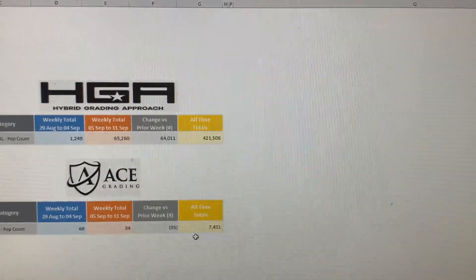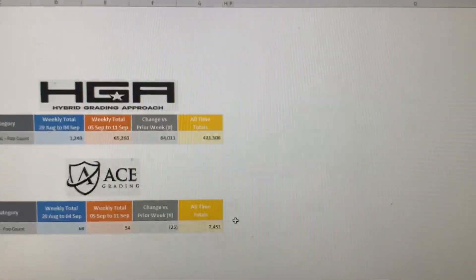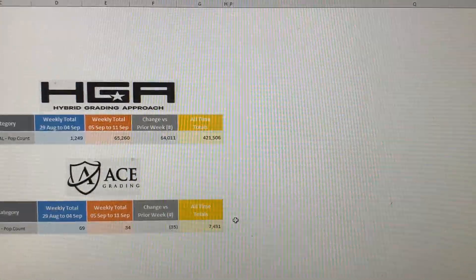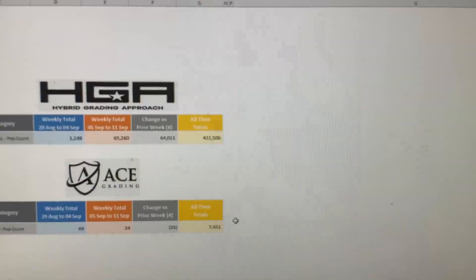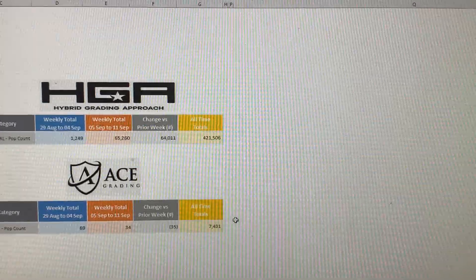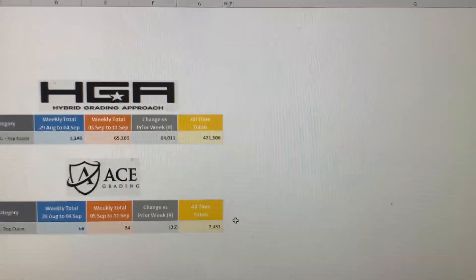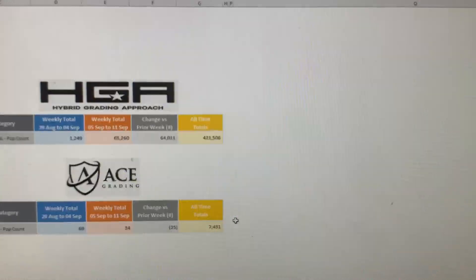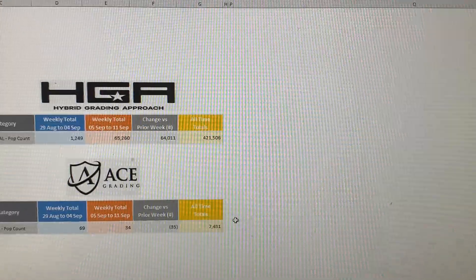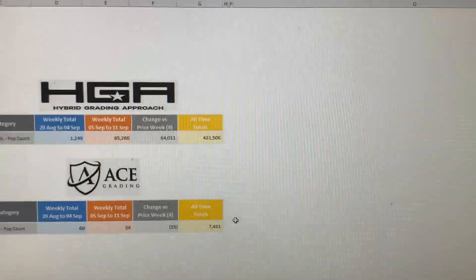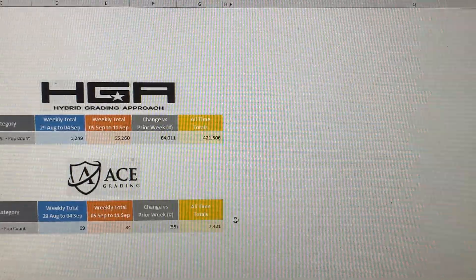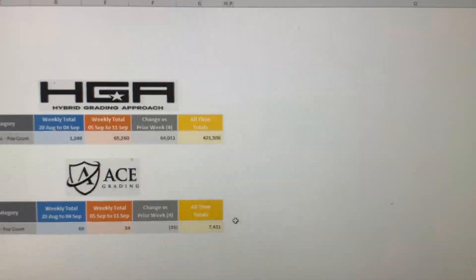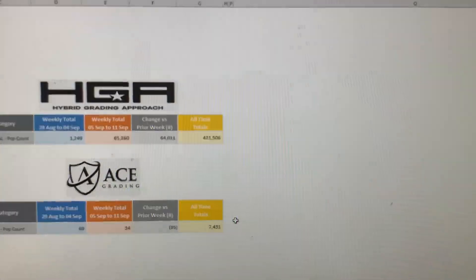Alright, moving on to the smaller companies. HGA graded, their pop report changed significantly this week. They added 65,260 cards to their pop report, bringing their all-time total up to 421,506 cards. I don't believe they graded 65,000. I don't believe they graded nowhere near that. I think they're probably still consistently grading right around a thousand cards, you know, a thousand to 1,200.